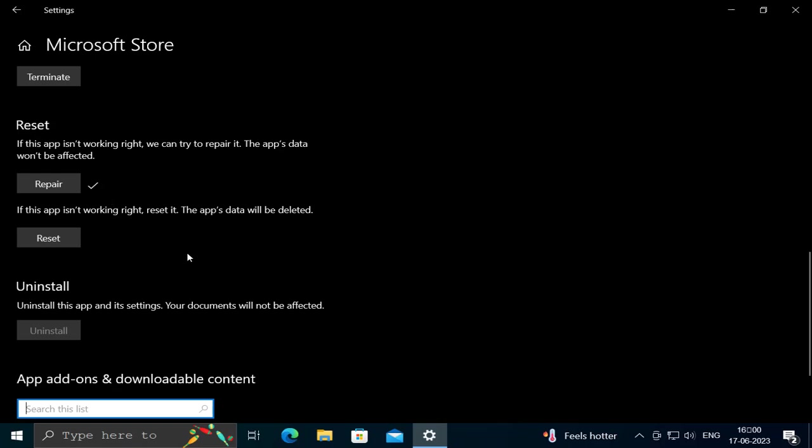After repairing it, attempt to download the games you're having problems with and hopefully that can resolve it.